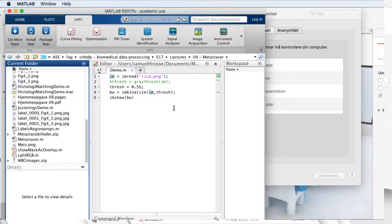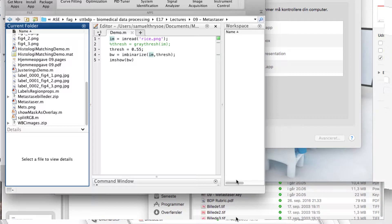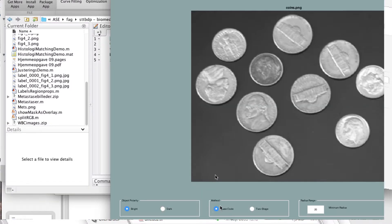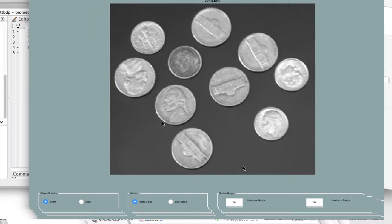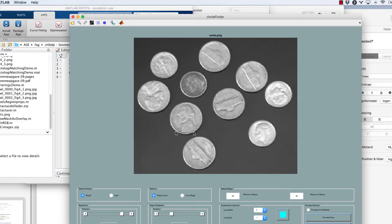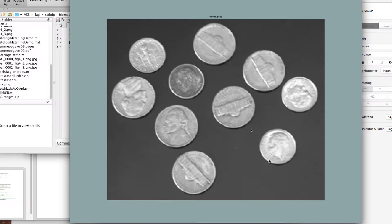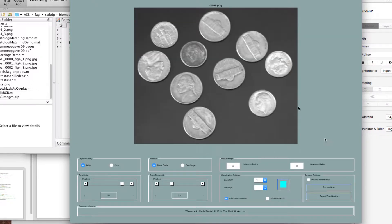Tryk på Circle Finder, og så launcher den. Forhåbentlig. Der - selve det tool, I lige har vist jer, som sådan. Det bliver meget småt heropad. Sådan der. Det er nok bedre hos jer.